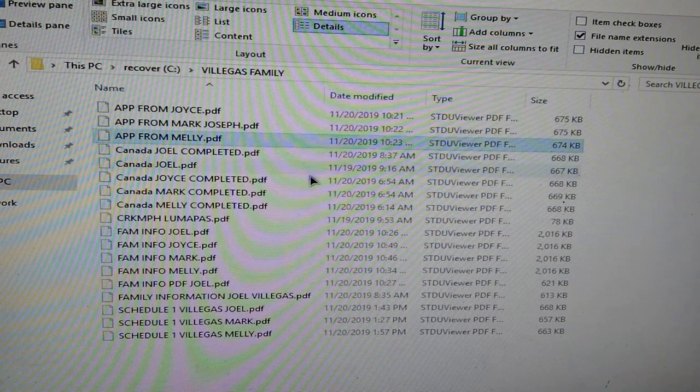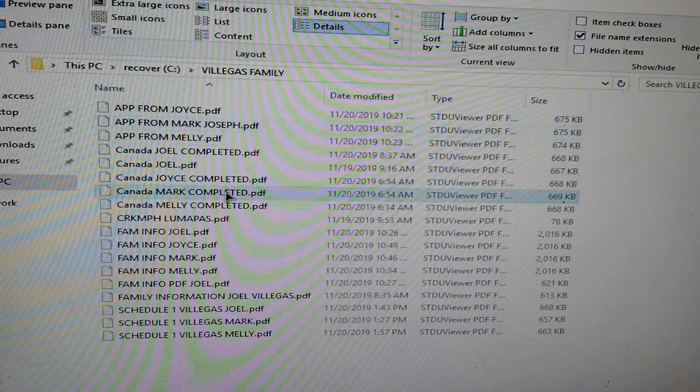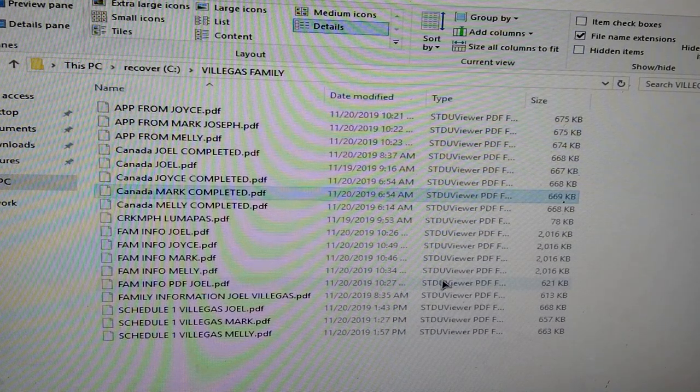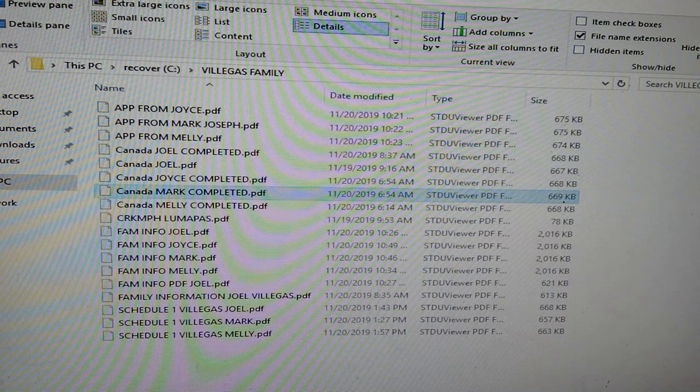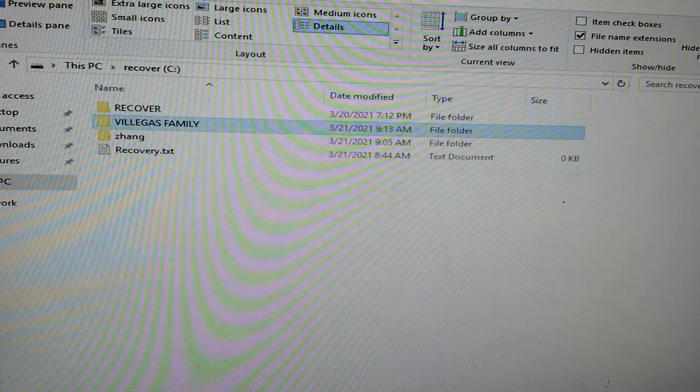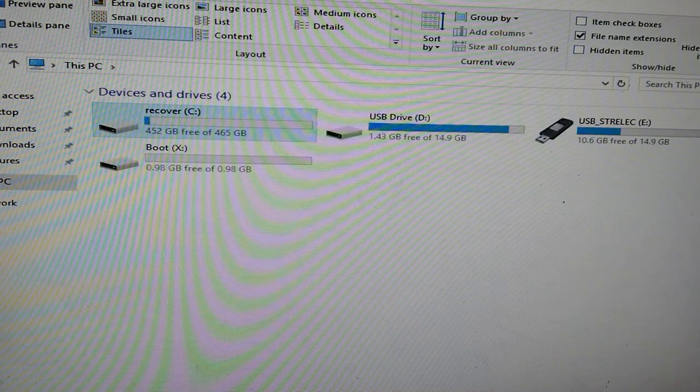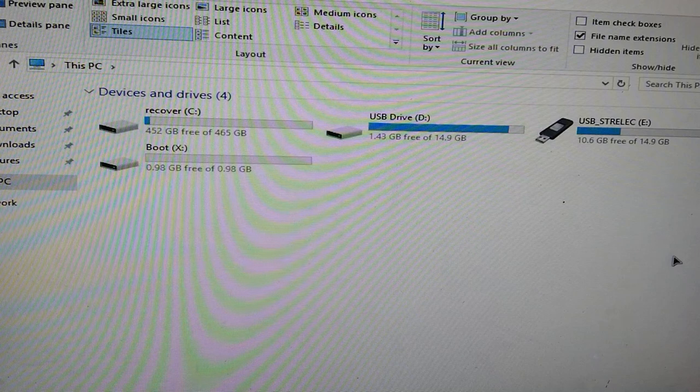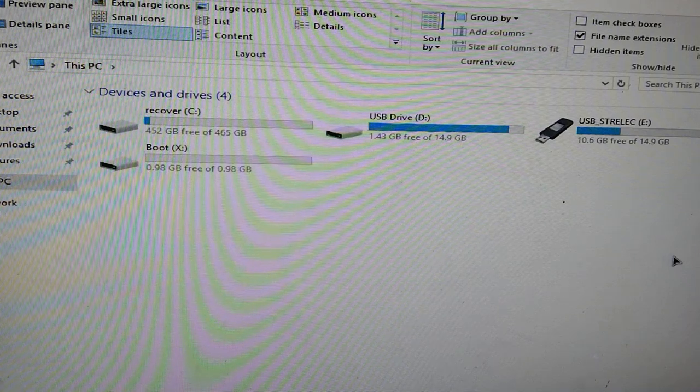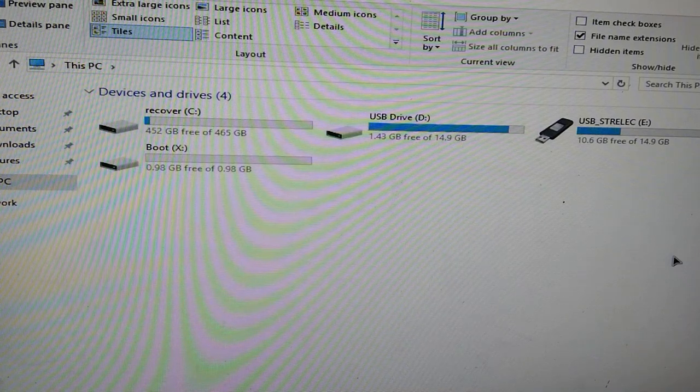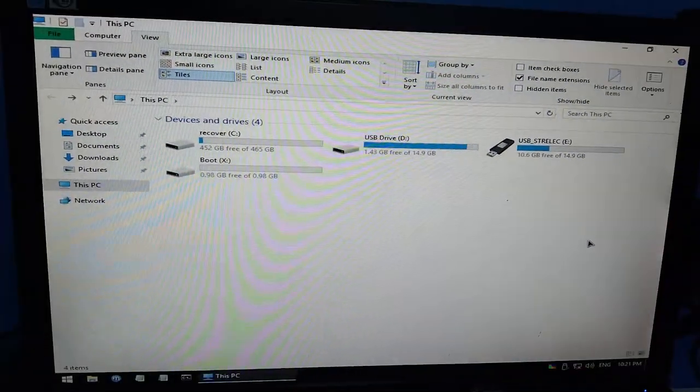Ito yung mga files nya, mga PDF. Ganoon lang po kadali guys, mag-recover using xcopy command gamit ang CMD.